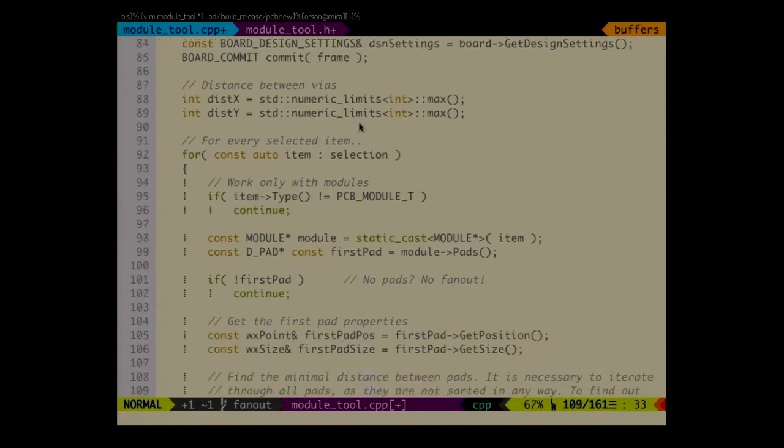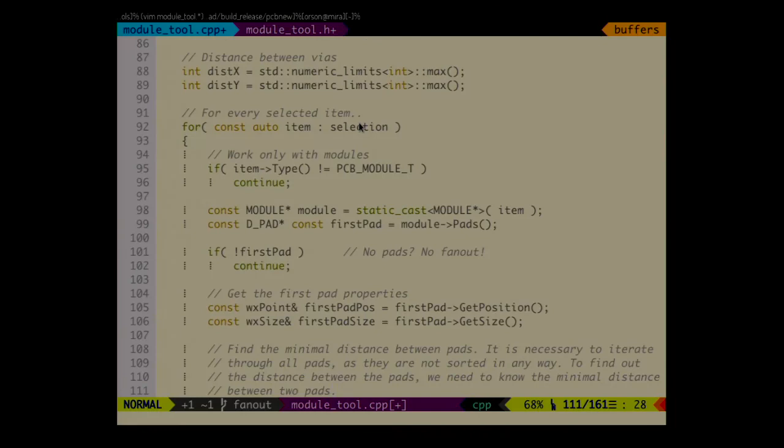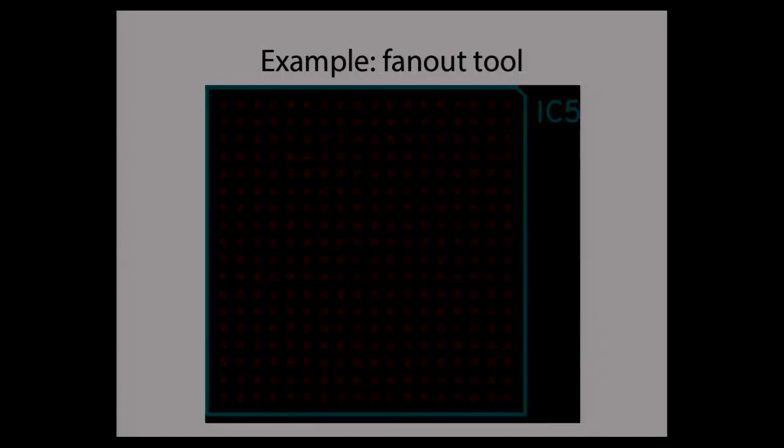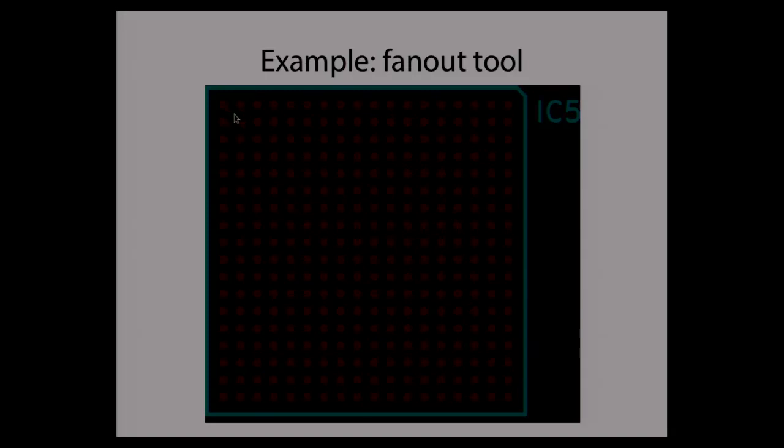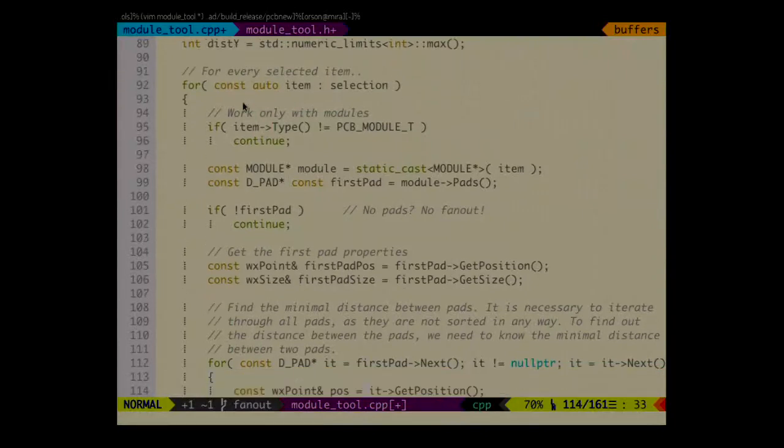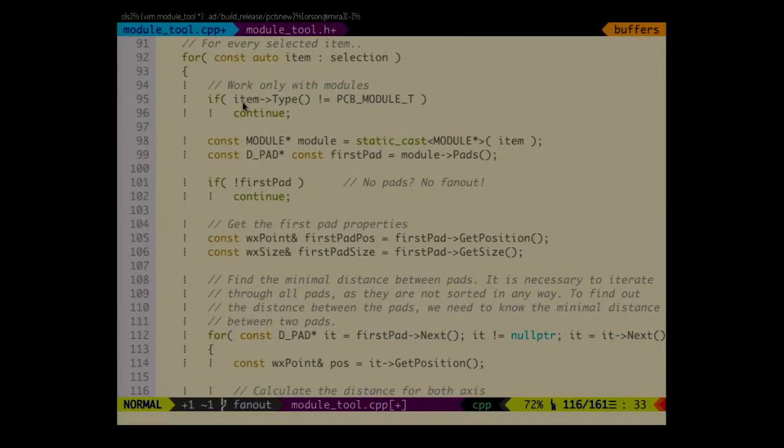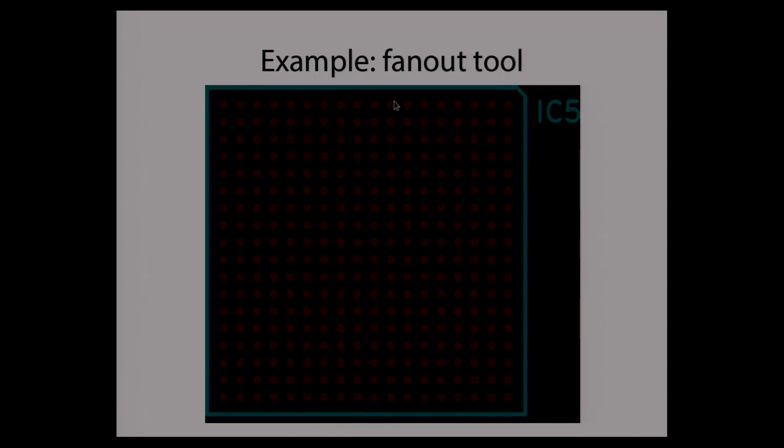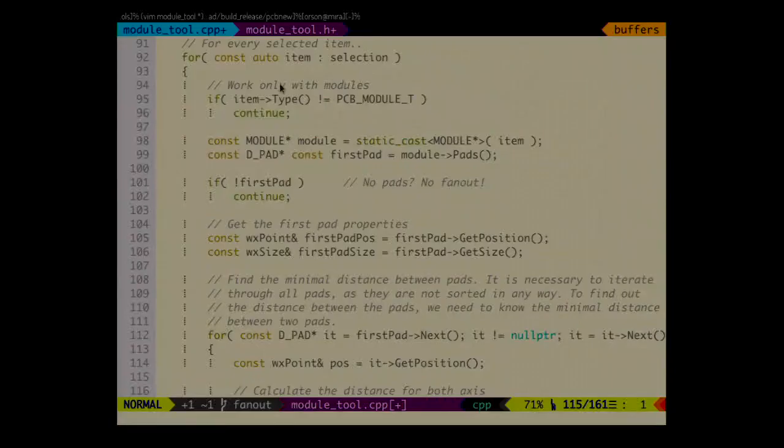Now the first step that we need to do is to compute the distance between vias. Just to illustrate, we need to know what is the distance between one pad and its neighboring pad. And unfortunately in KiCad they are not sorted in any special way. So in order to find out what was the distance, we just need to pick the first pad. And then iterate over the whole array and just find out what is the shortest distance.